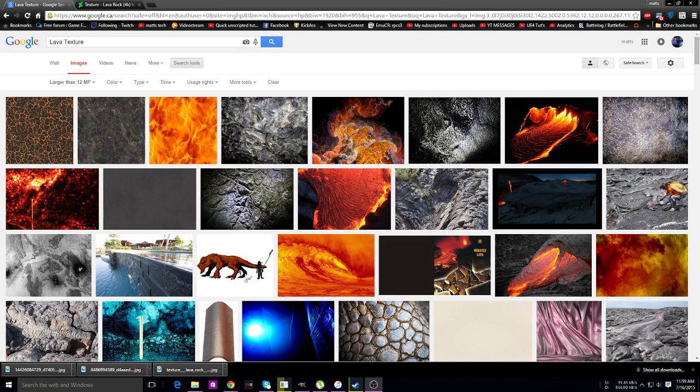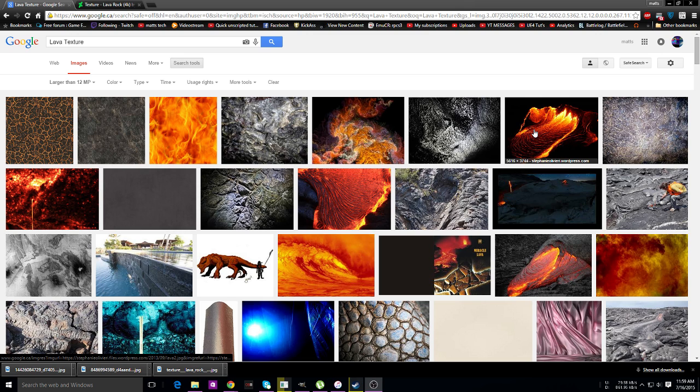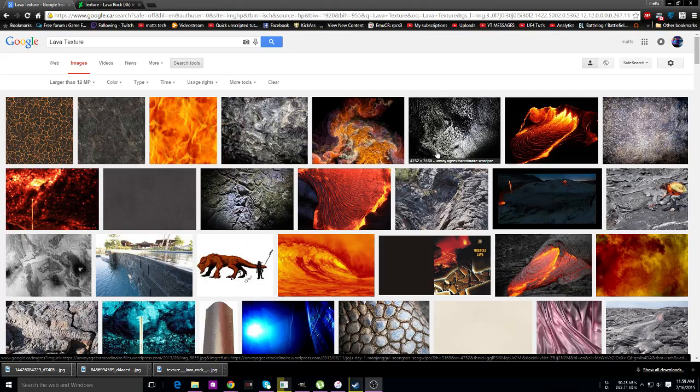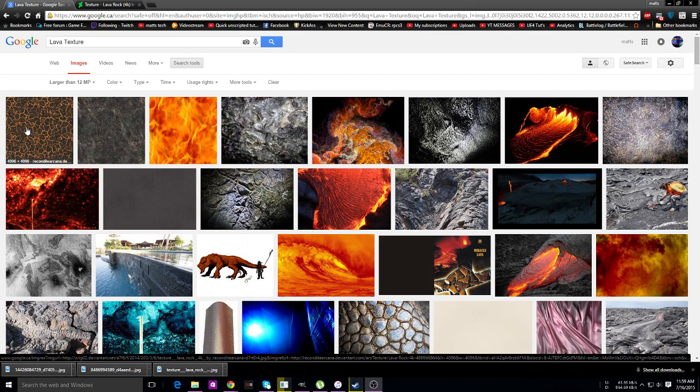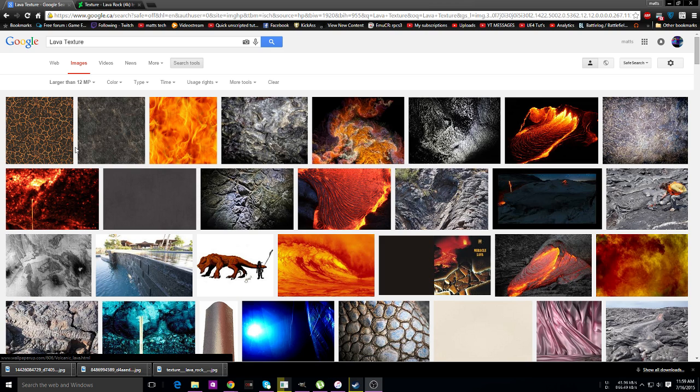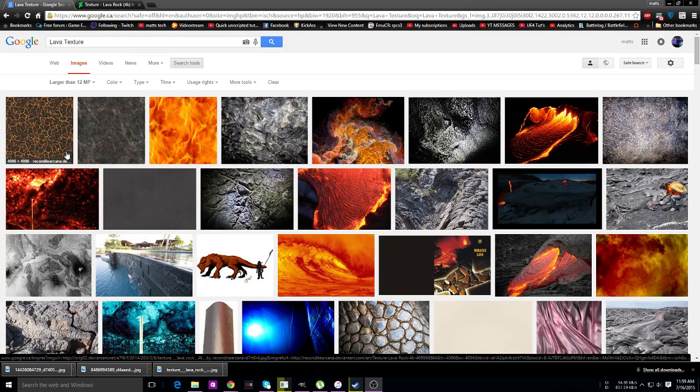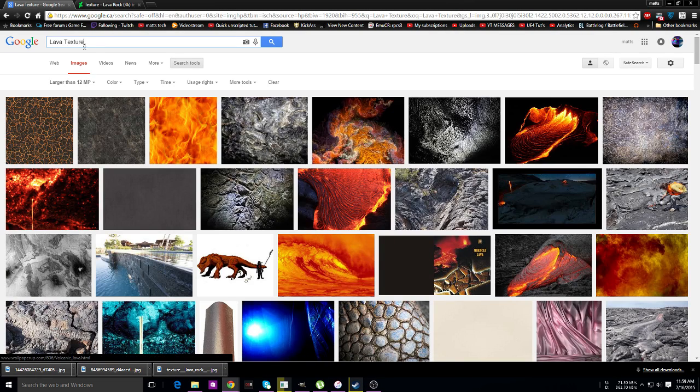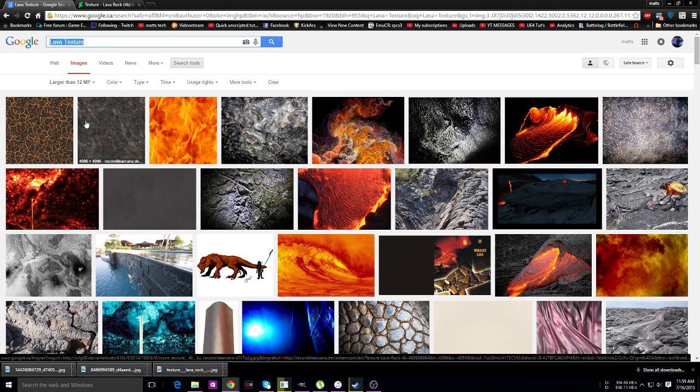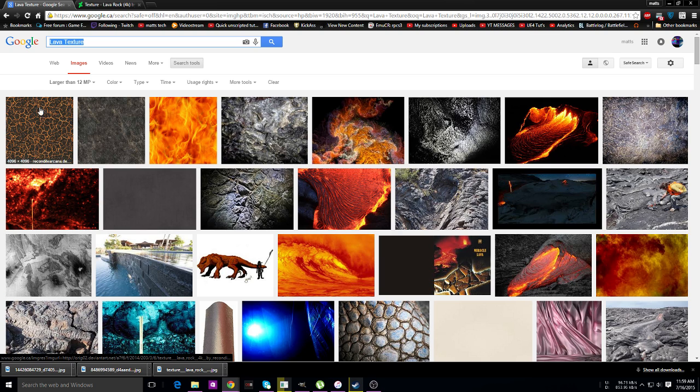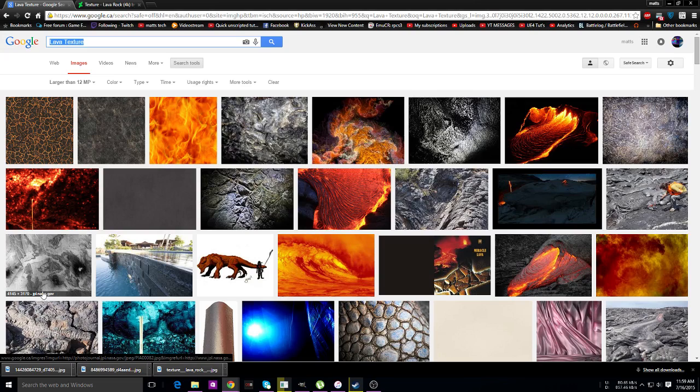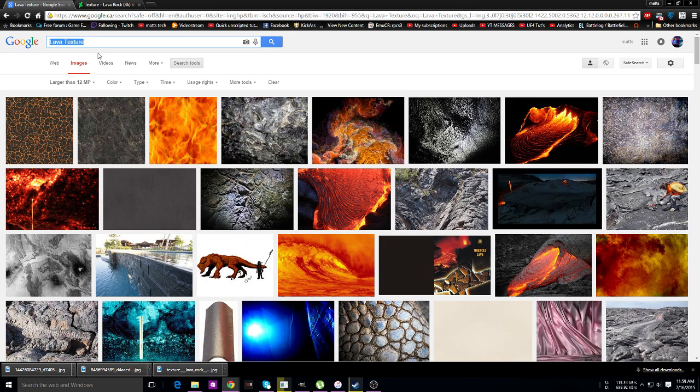Alright guys, so we're going to go over the greatest library of textures in existence: Google Images. You might notice there's the lava texture that I've used a few times. It's been on Google this entire time under the keyword 'lava texture,' larger than 12 megapixels. You can find it, it's the first one. The reason I'm showing you this is because you can find...